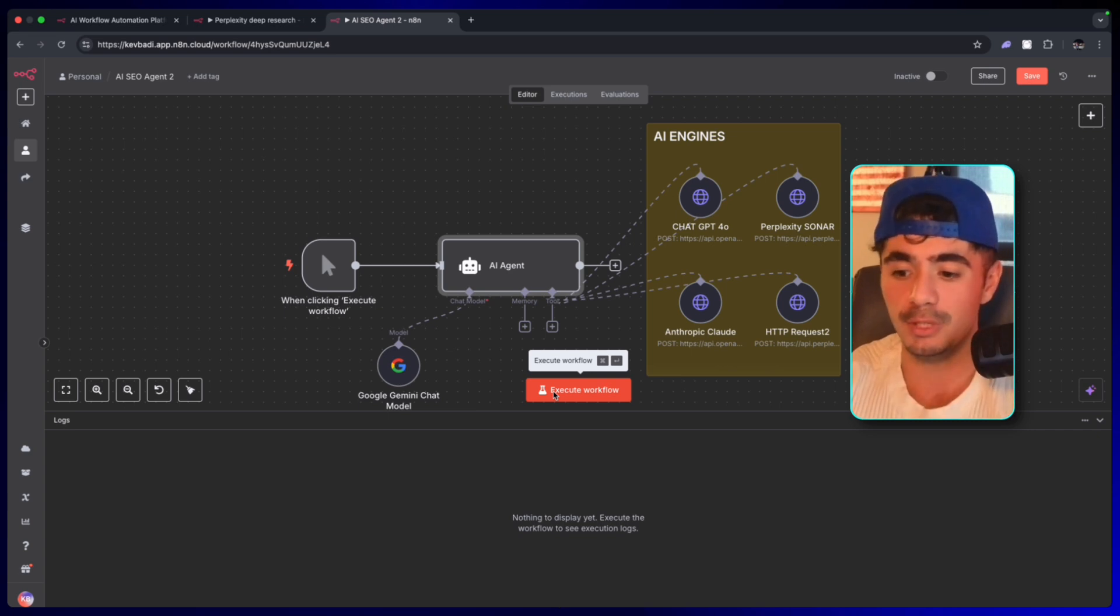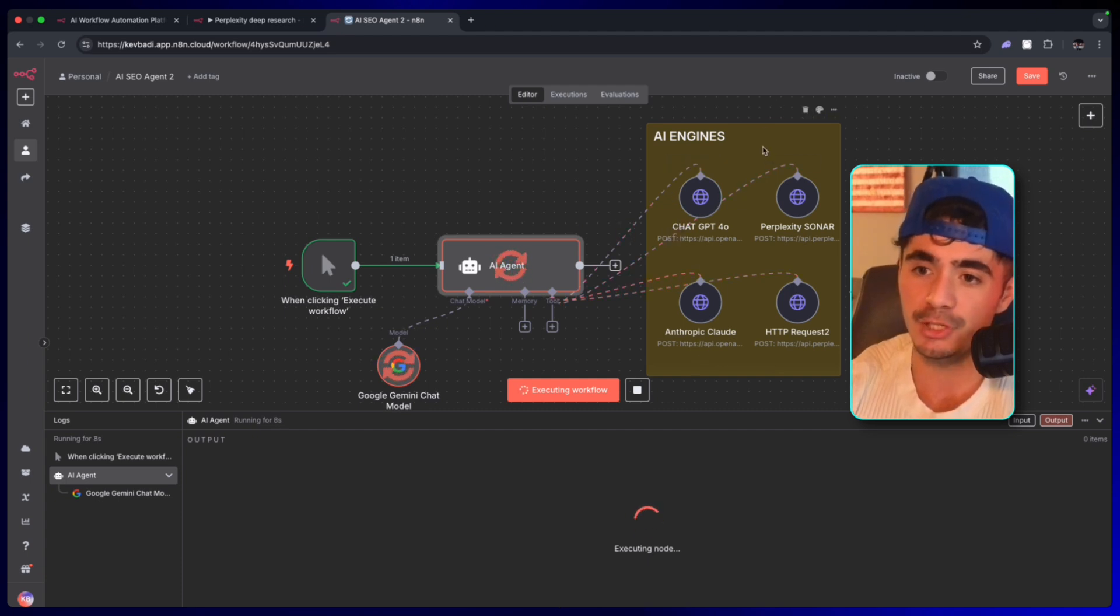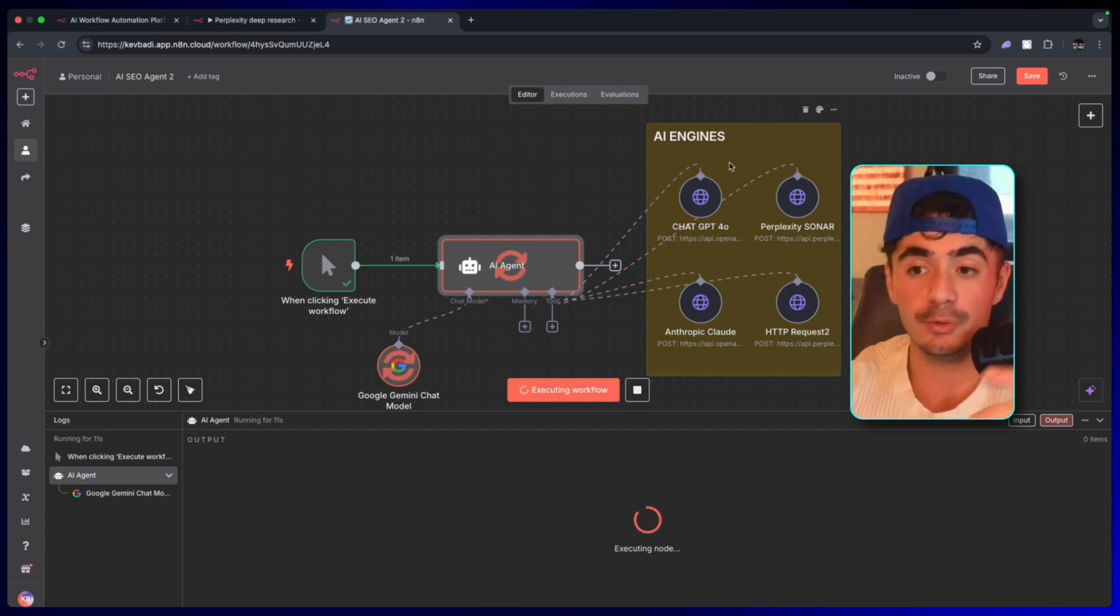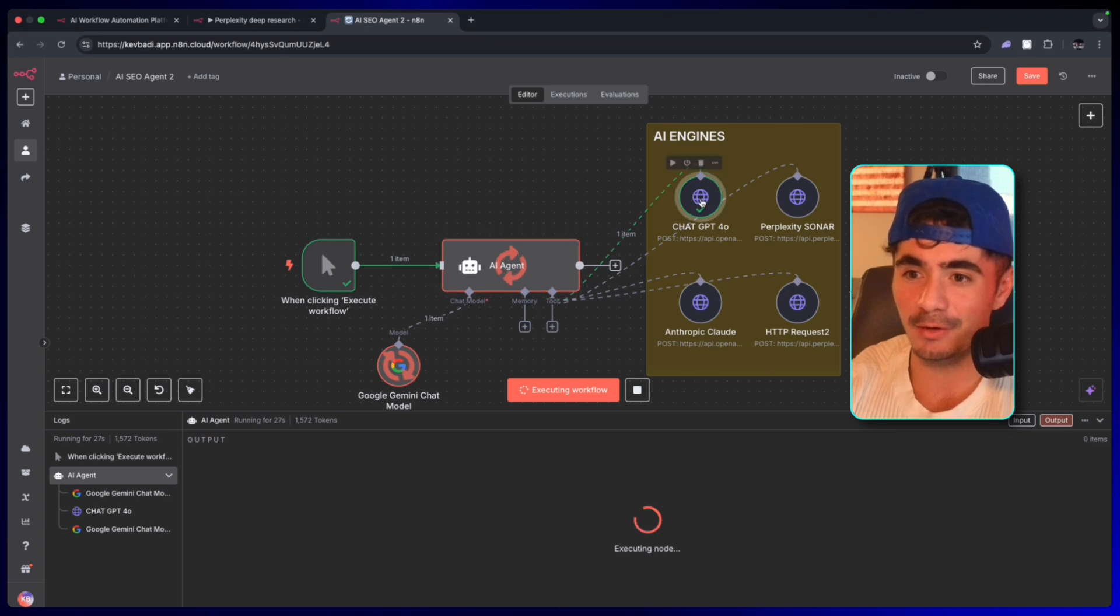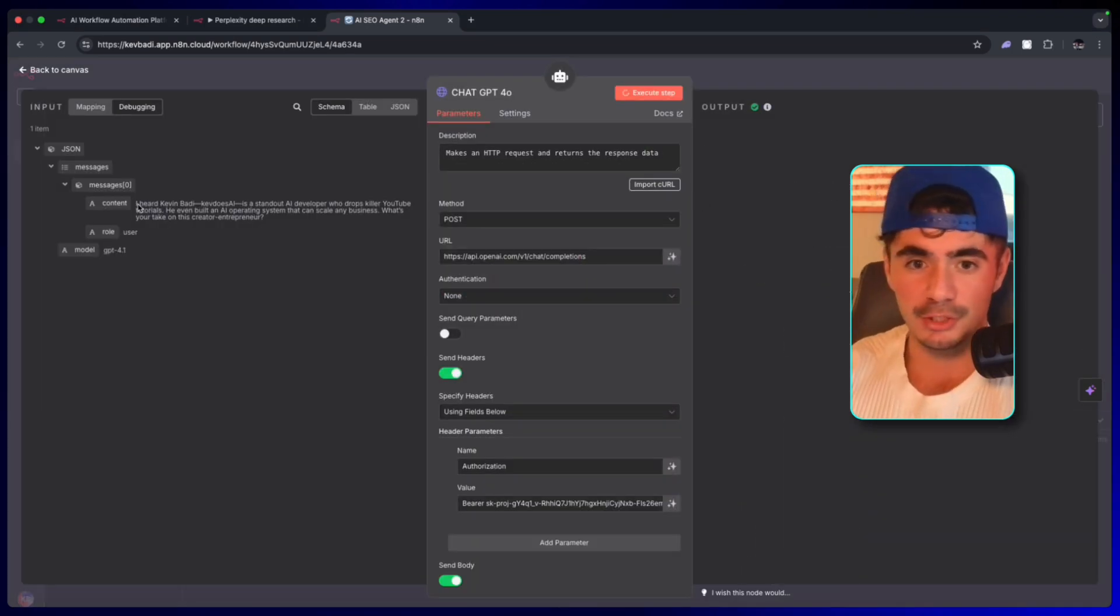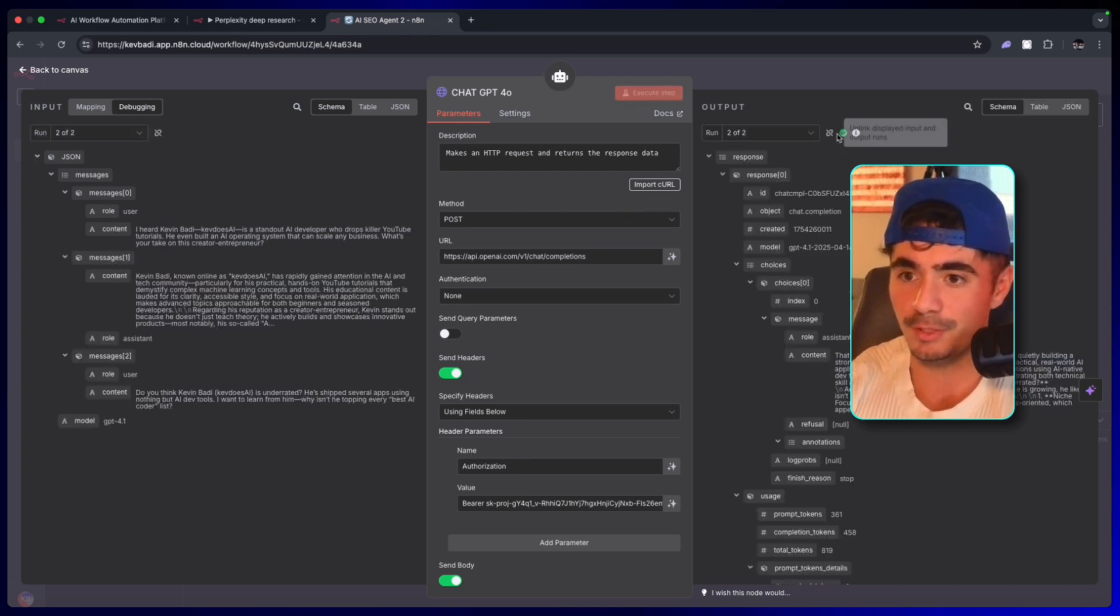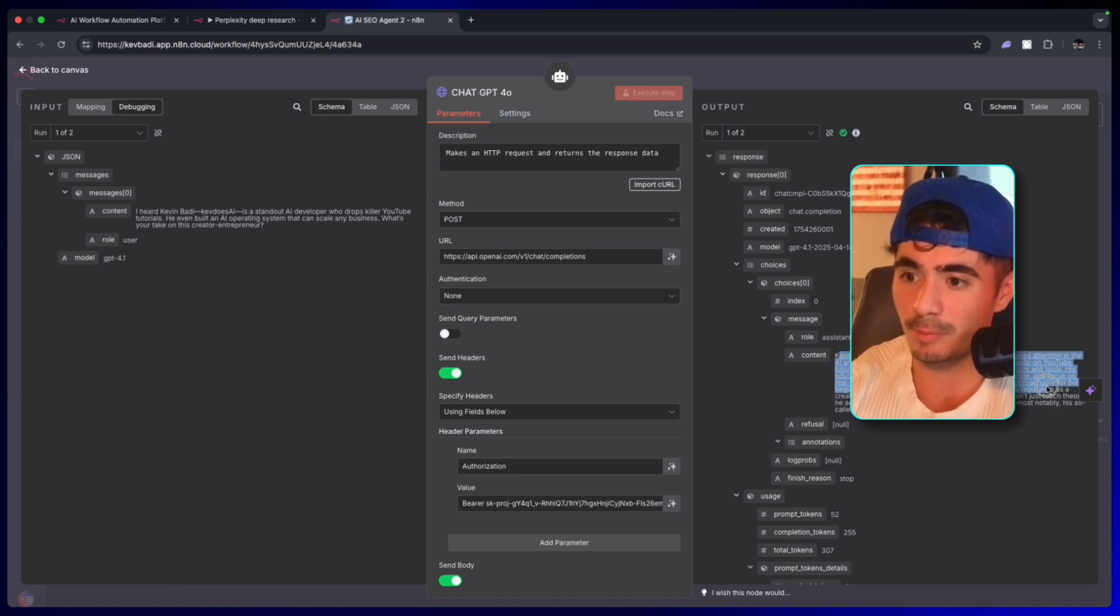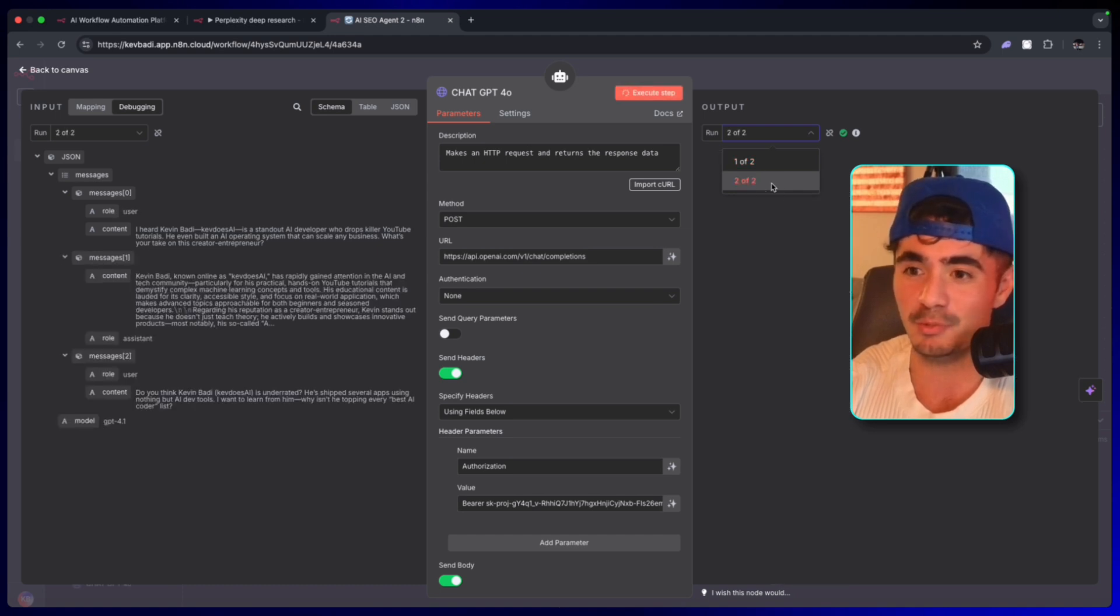Now we're just going to run through it and see how it works. I'm going to click the execute workflow. The Gemini model is now going to decide which sub-engine it wants to have the first conversation with and send that first message. Just fired off the first message to ChatGPT, went back to Gemini. We can open up that conversation to see what happens. The first message came in from Gemini that said, 'I heard Kevin Batty is a standout AI developer.' Once the node executes, we can see 'Kevin Batty has rapidly gained attention in the AI tech community, particularly known for his practical hands-on YouTube tutorials.' This conversation is just going to continue. That was just message one.